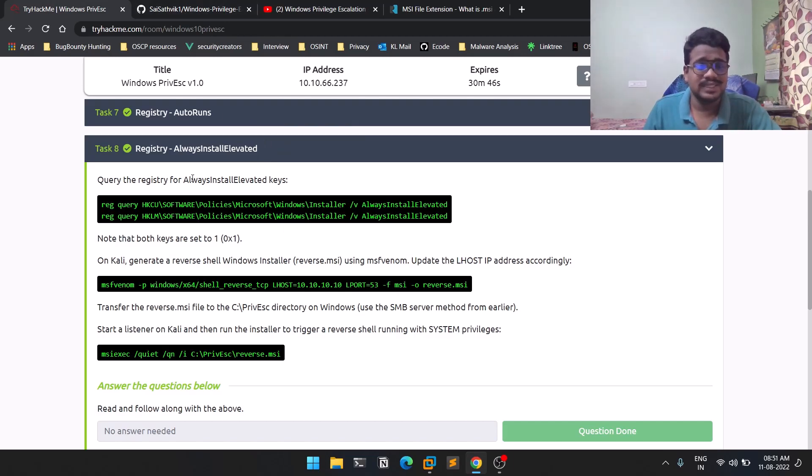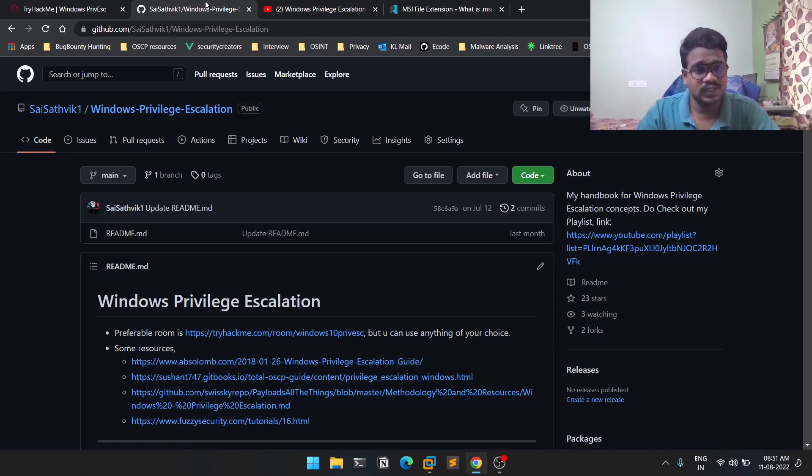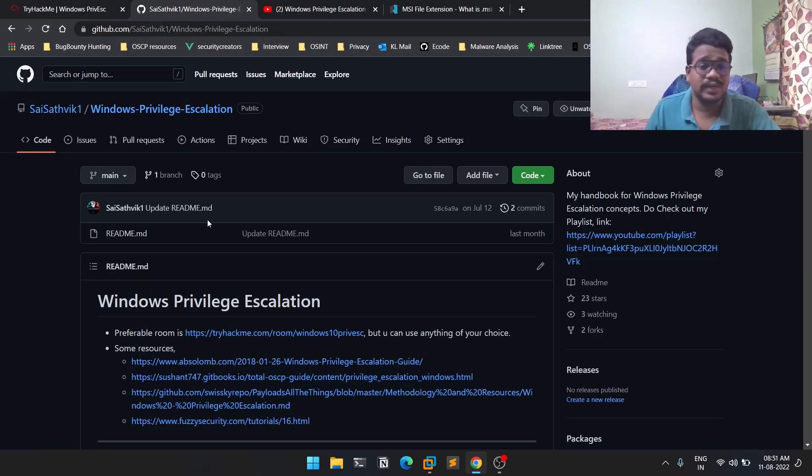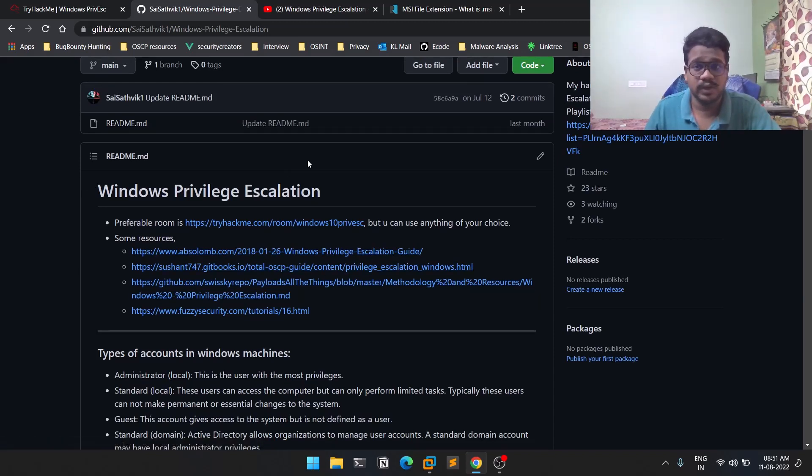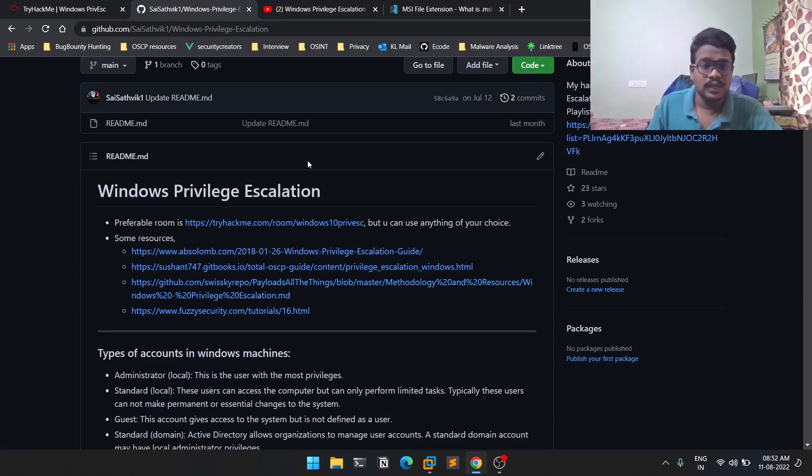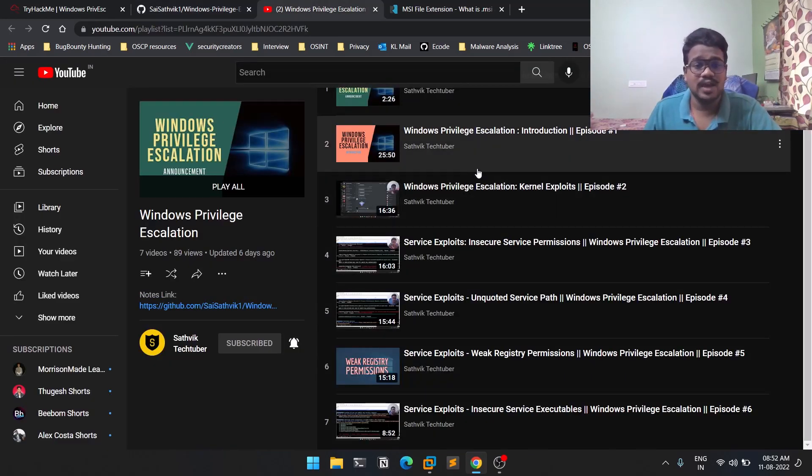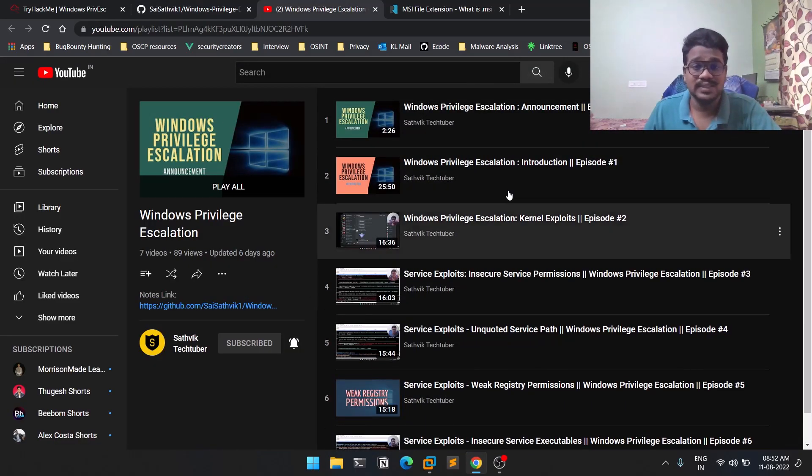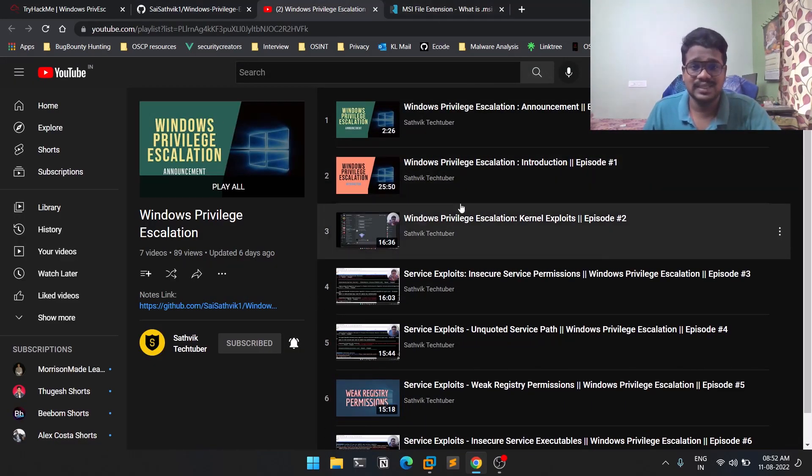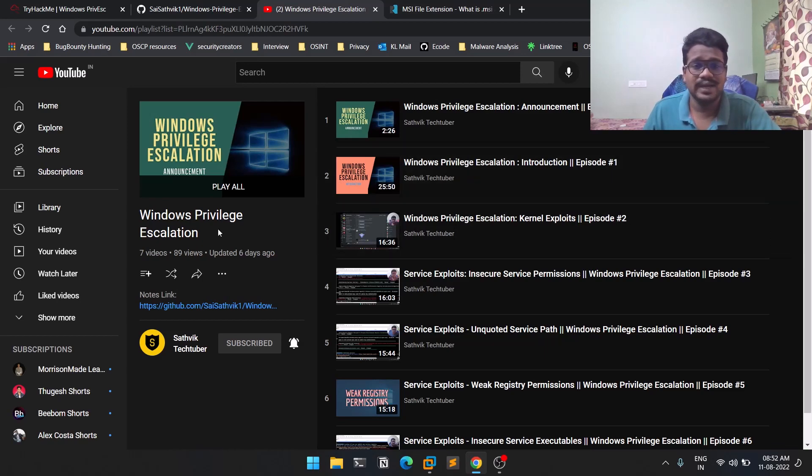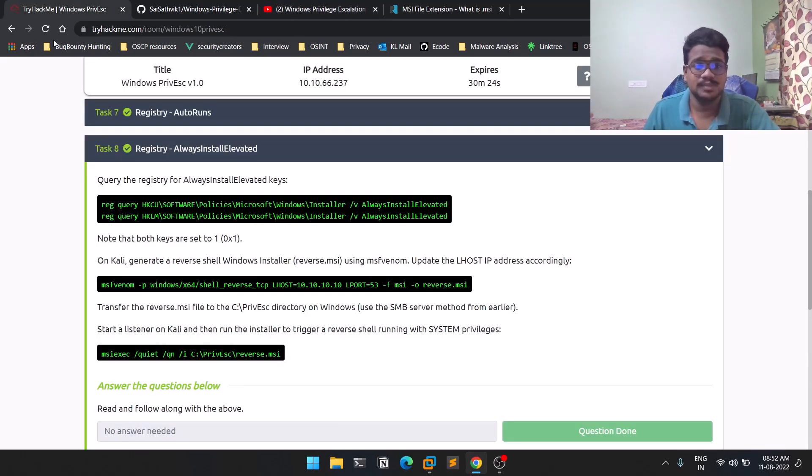Today we'll be discussing the AlwaysInstallElevated feature. Before that, you can find my notes - it's a kind of handbook available on GitHub. You can also find the notes link in the description below. And if you haven't followed the previous episodes in this Windows privilege escalation series, you can go ahead and check out the playlist.